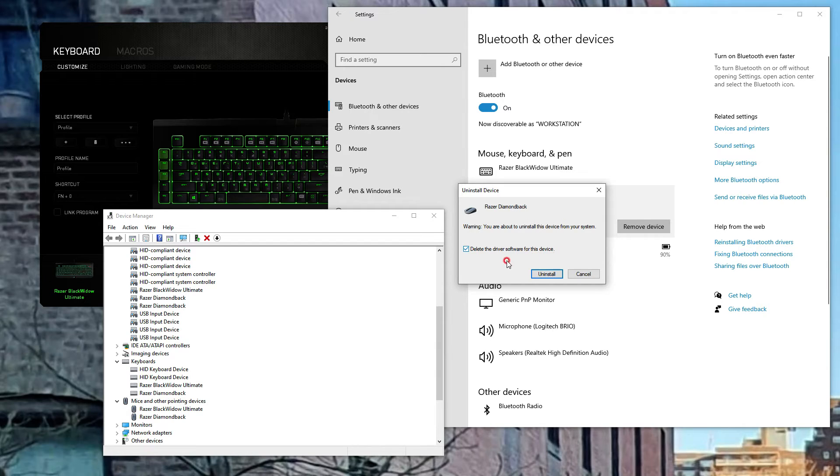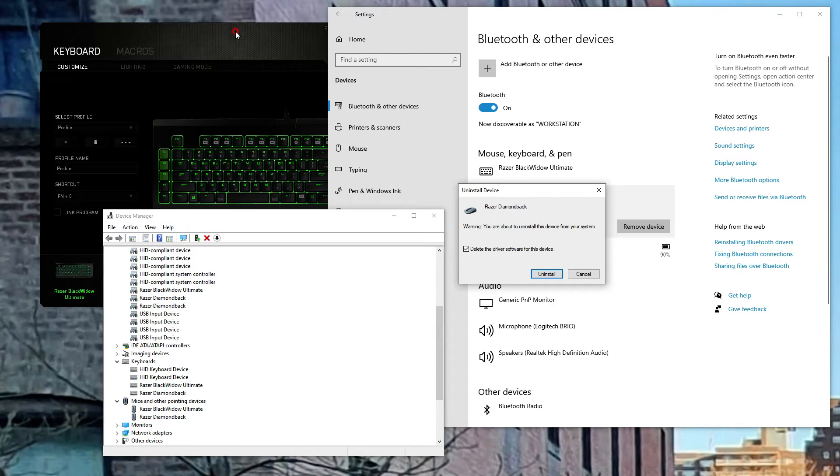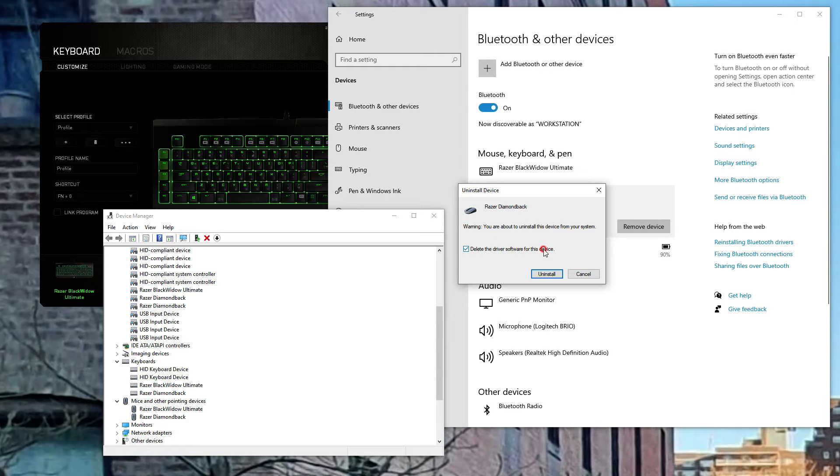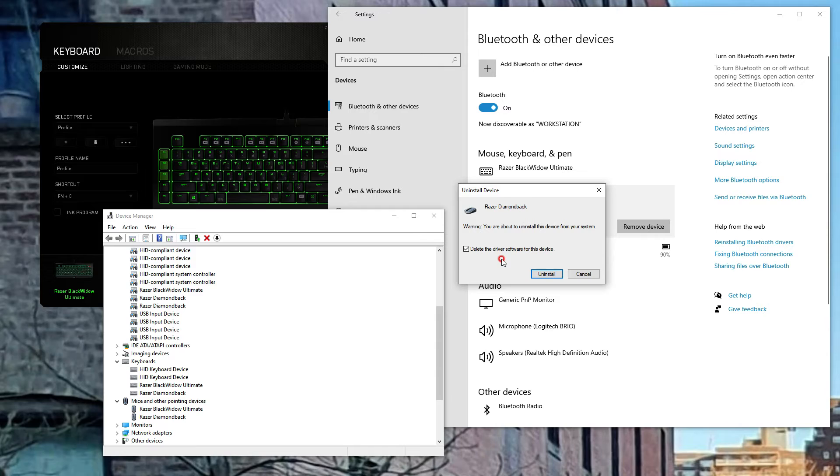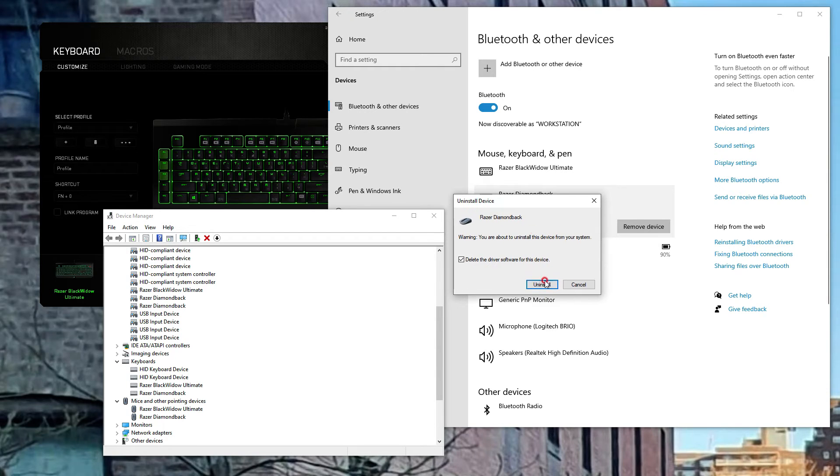Not the software like Razer Synapse 2.0. You have to click this message to remove the driver. Please proceed with this.